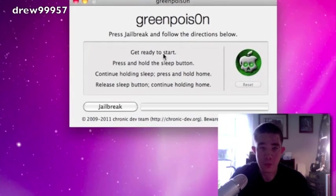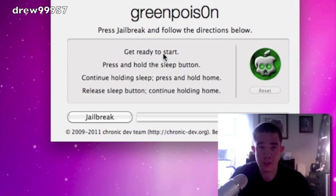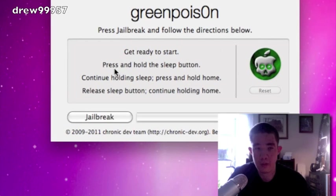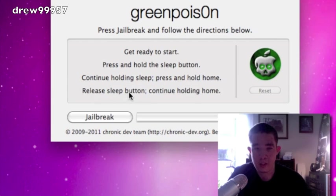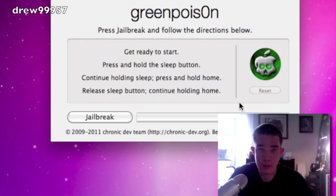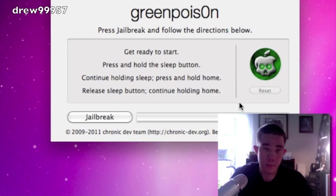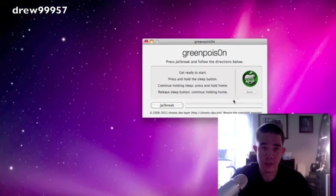Let's go ahead and open it. Double-click and welcome to GreenPoison. GreenPoison jailbreak: get ready to start. So we're going to press and hold sleep button, continue holding sleep, press and hold home, release sleep button, continue holding home. Sounds easy enough.